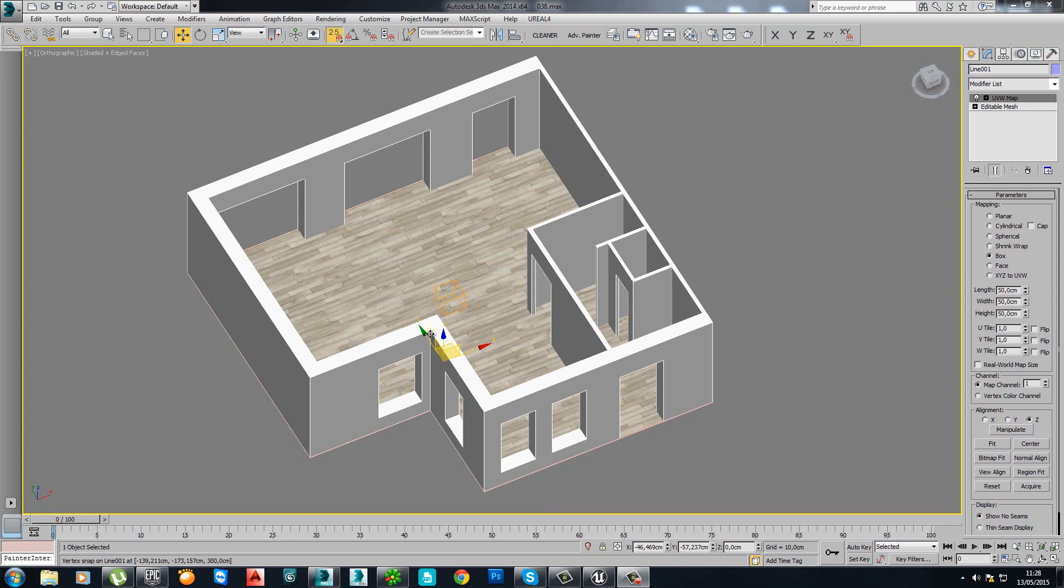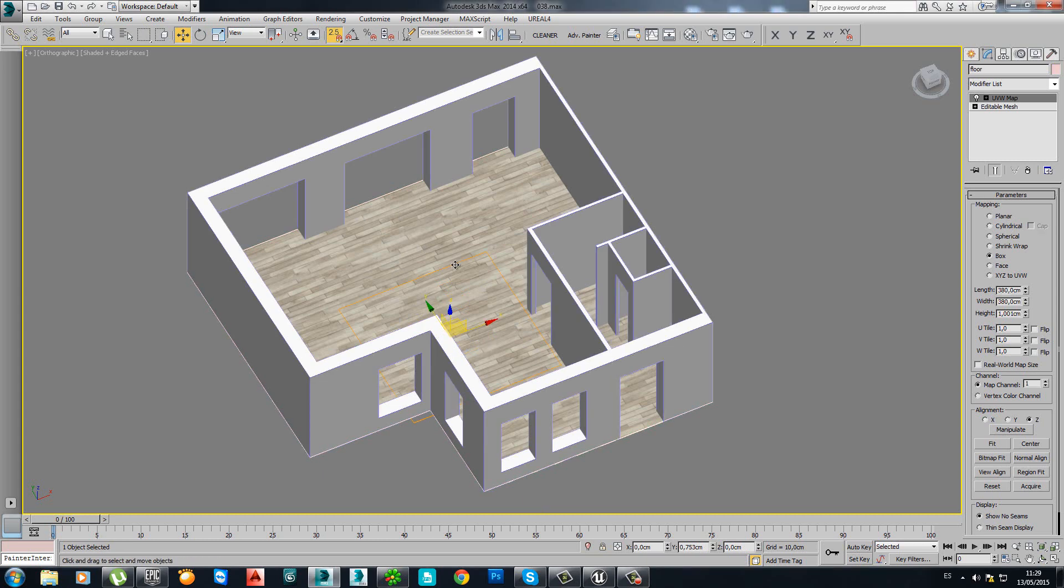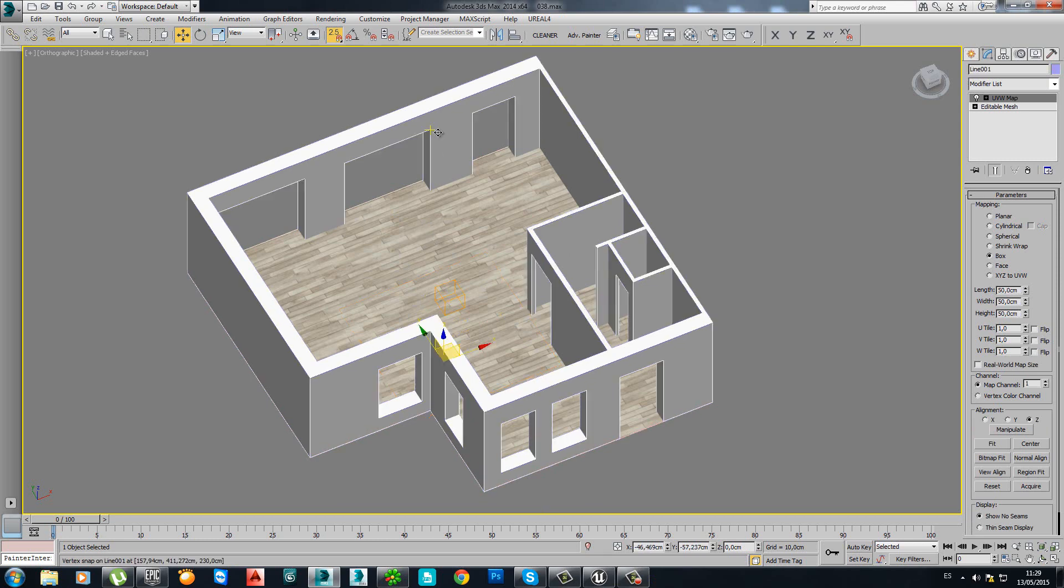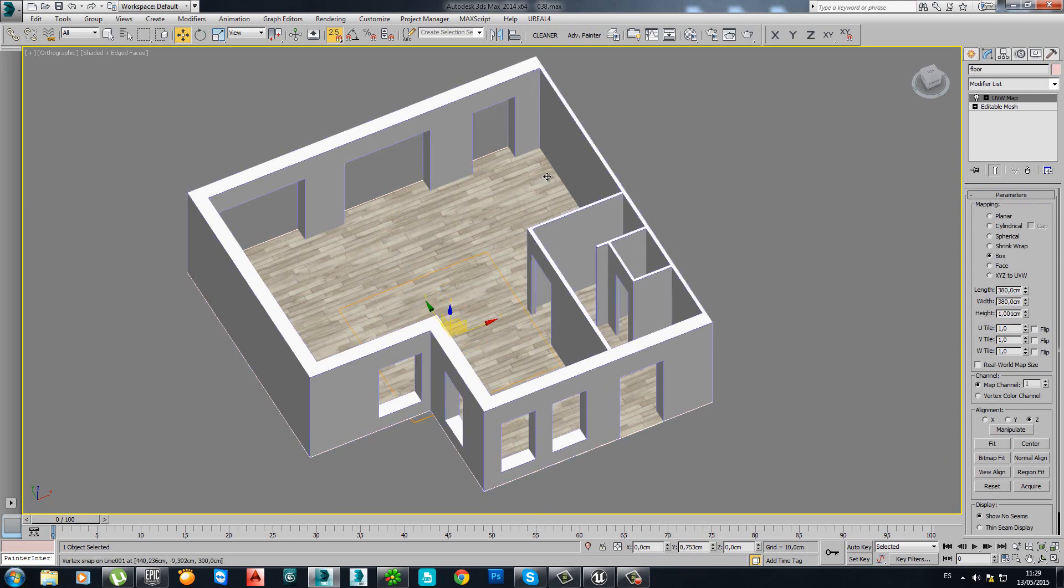What we have here is a very simple example. Here we have a floor and here we have the walls. The things you have to have in your mind before doing the exportation process.